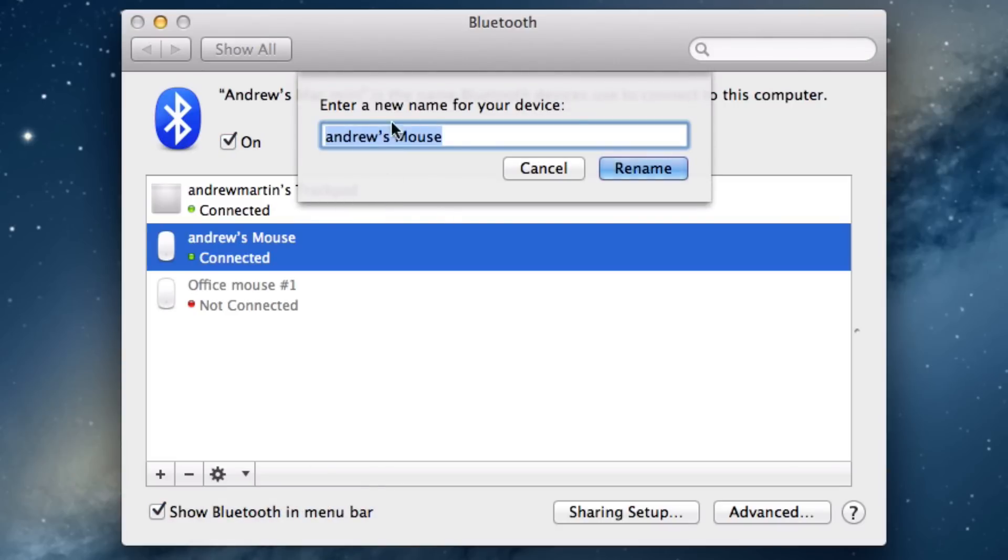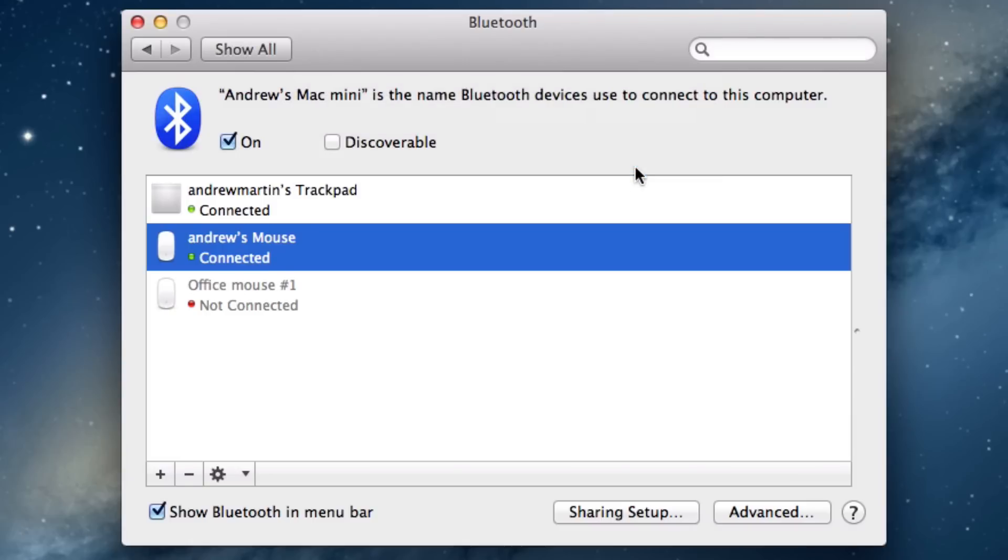This is where you can type the name for your new device. This is how it will come up on every single device that you connect this device to. When you're happy, click rename. You'll notice the changes are reflected immediately.